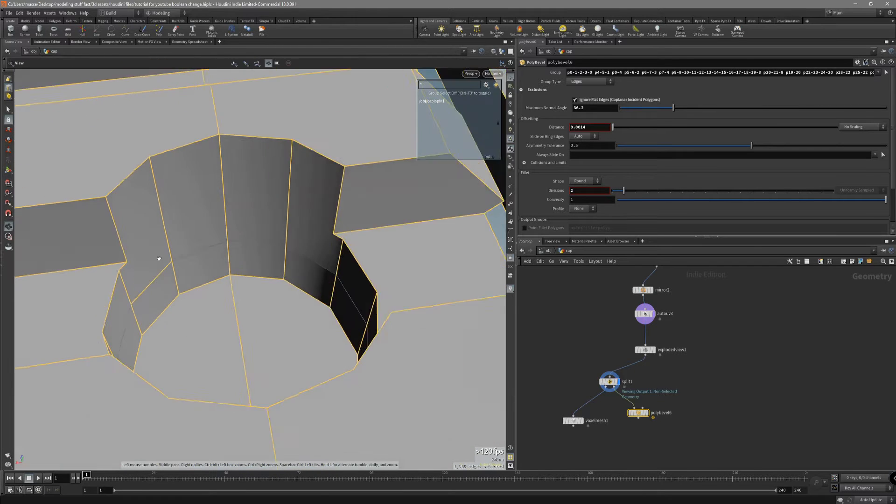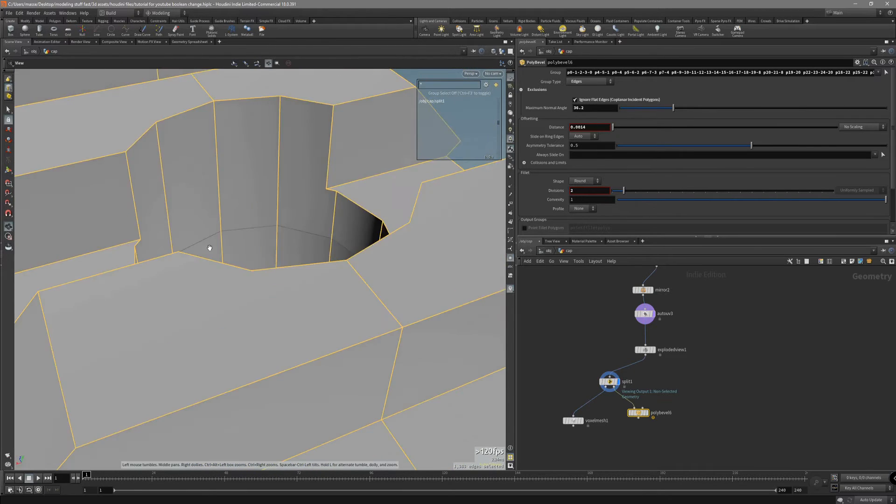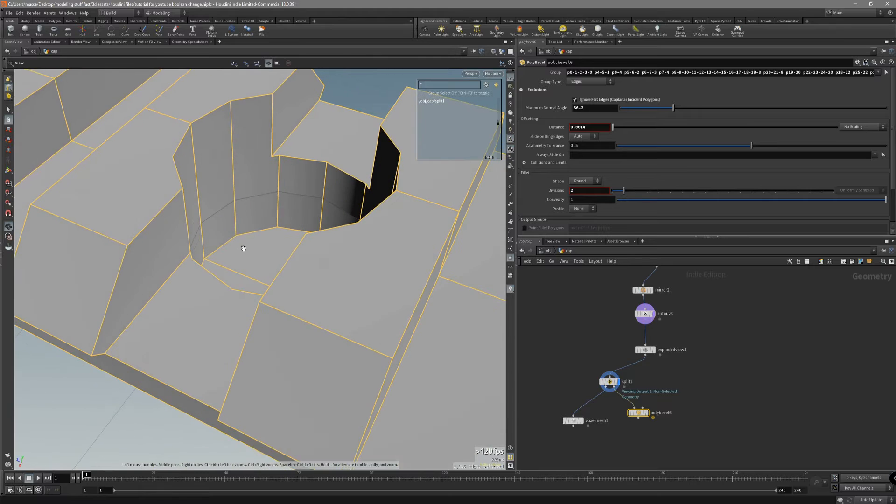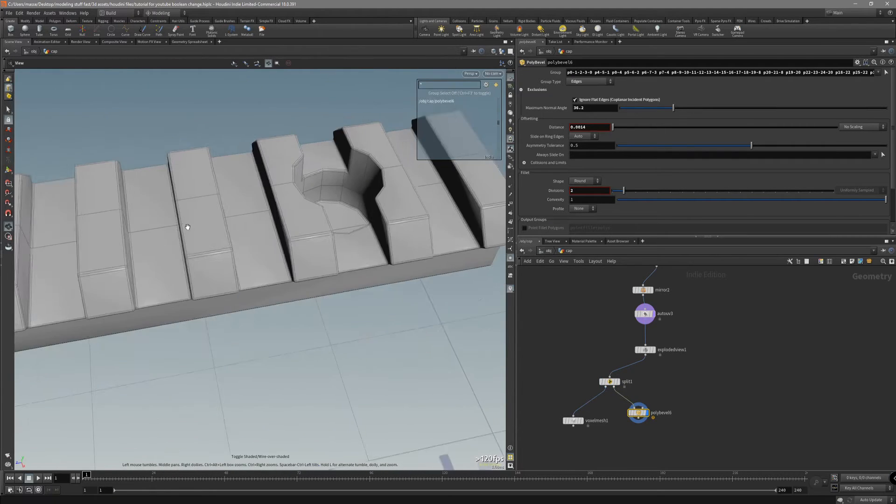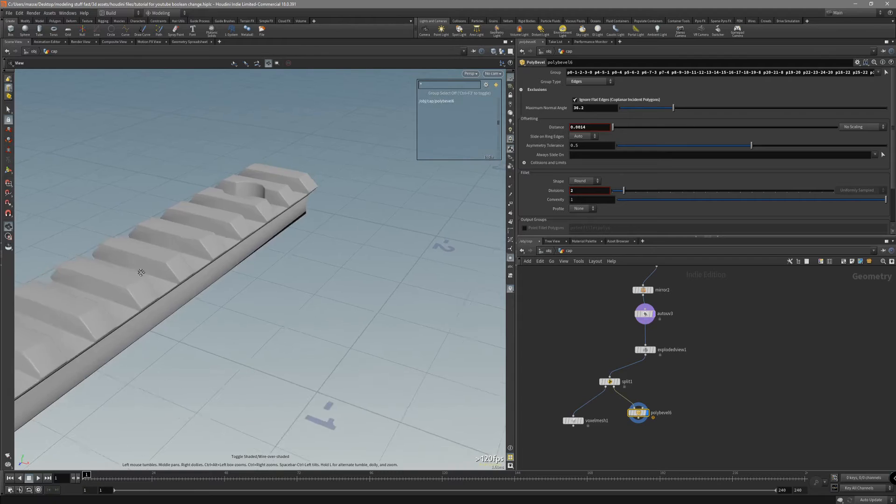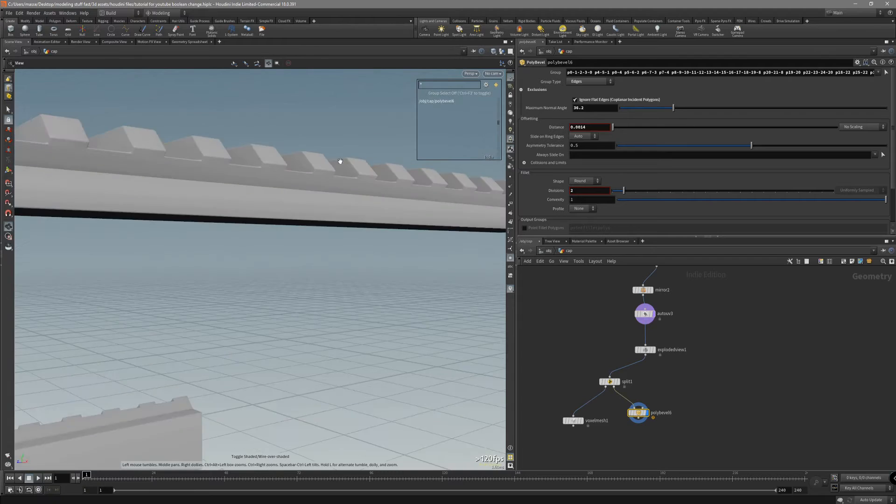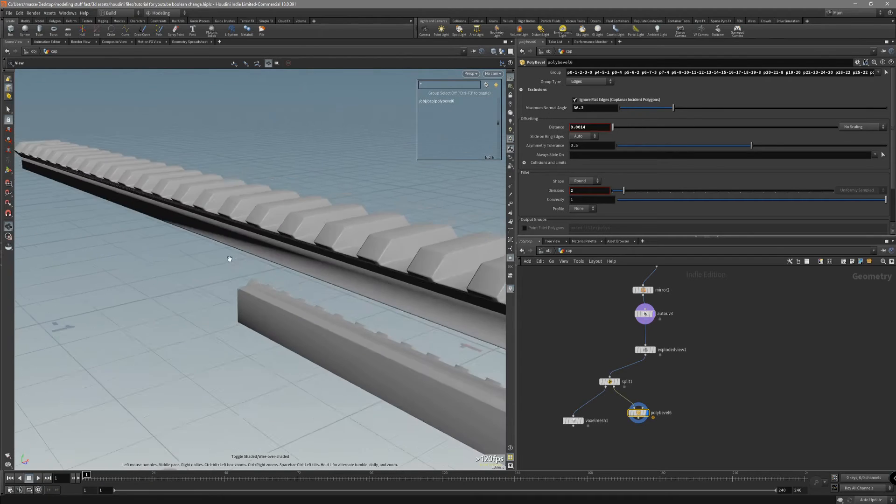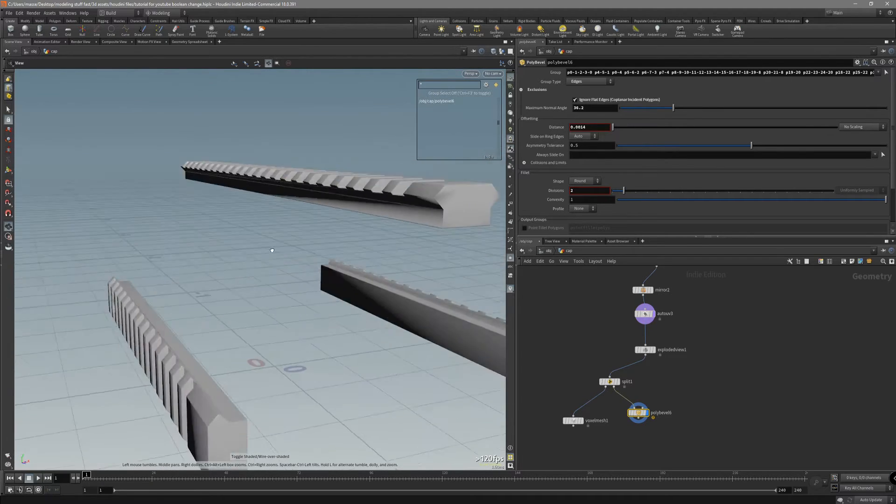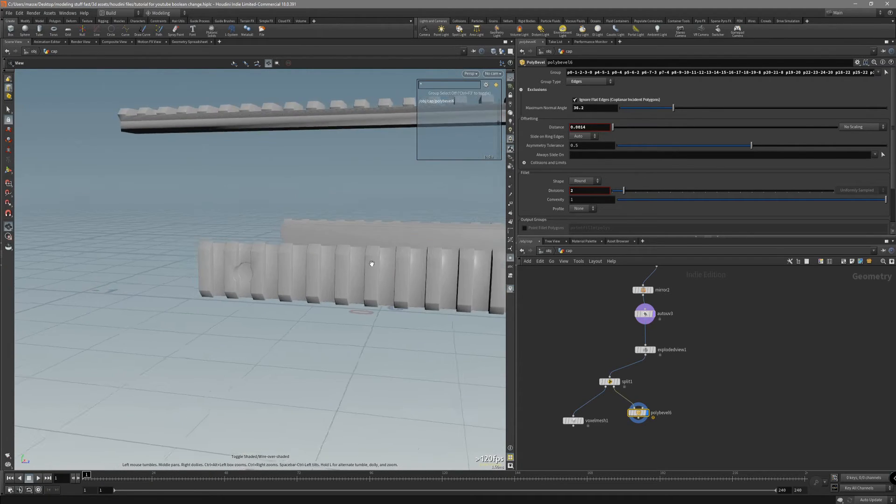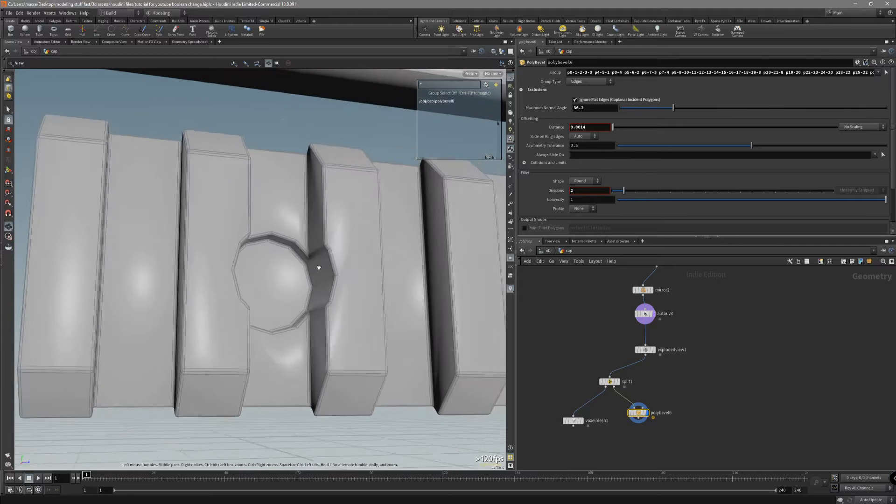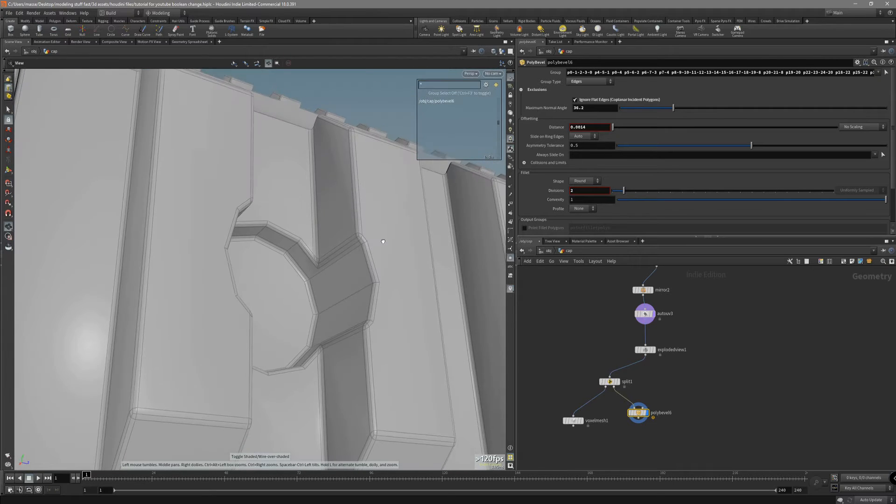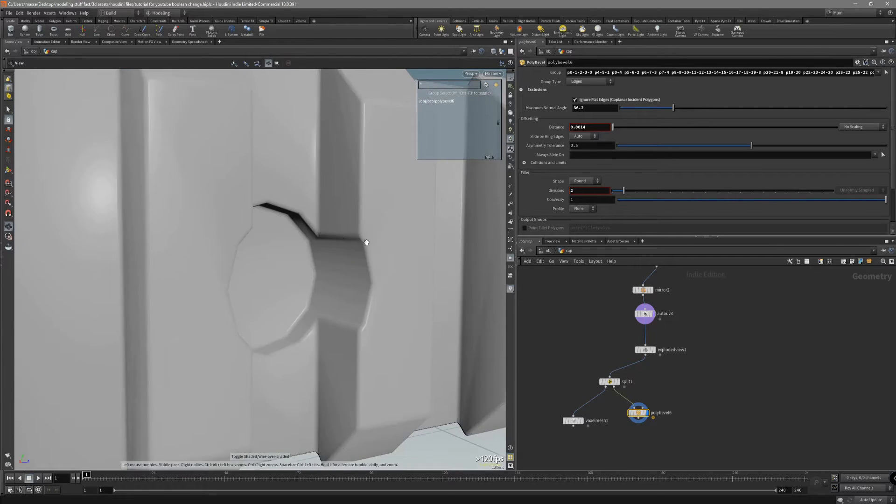We can actually just deselect edges that we do not want to bevel. This is just a quick way to do it. We don't have to create the group above it and then select it. Just go around the mesh. Take a look at everything. If this beveling, this looks fine.